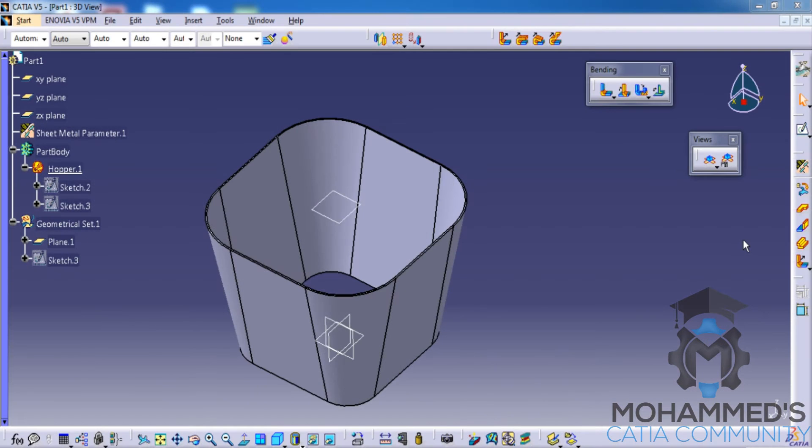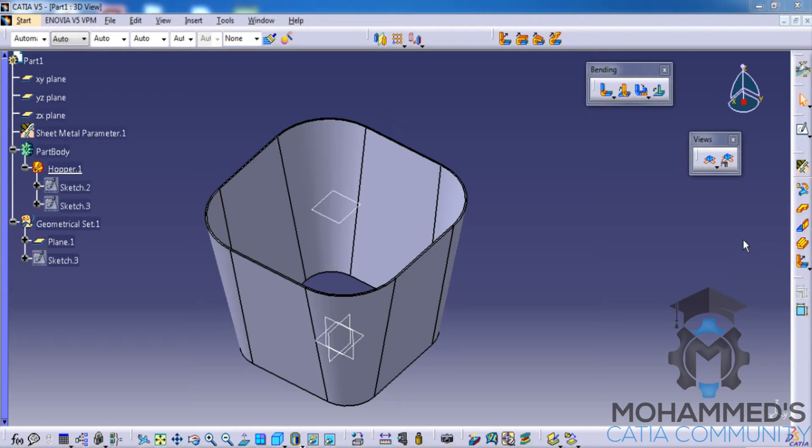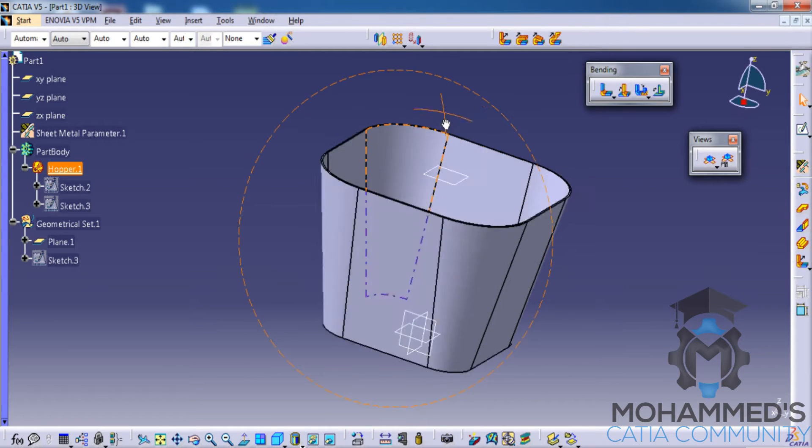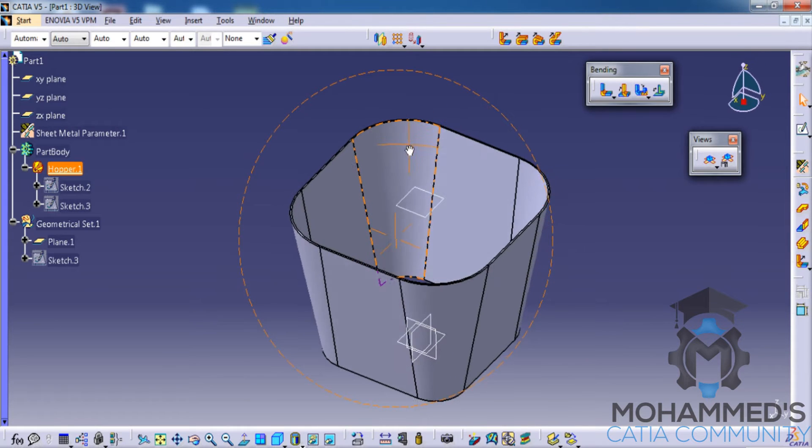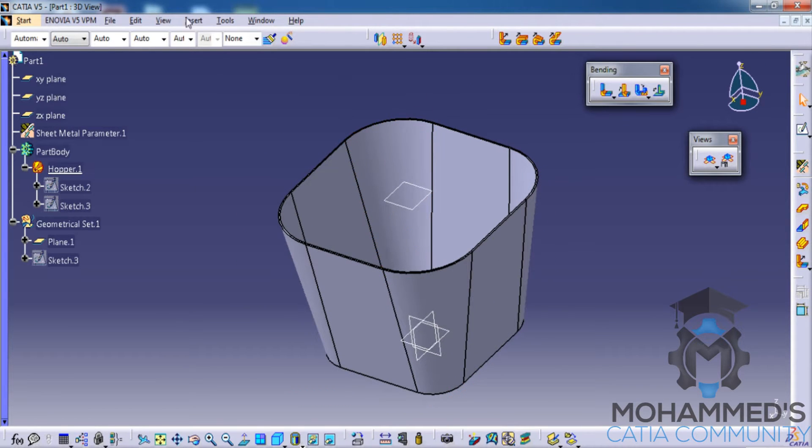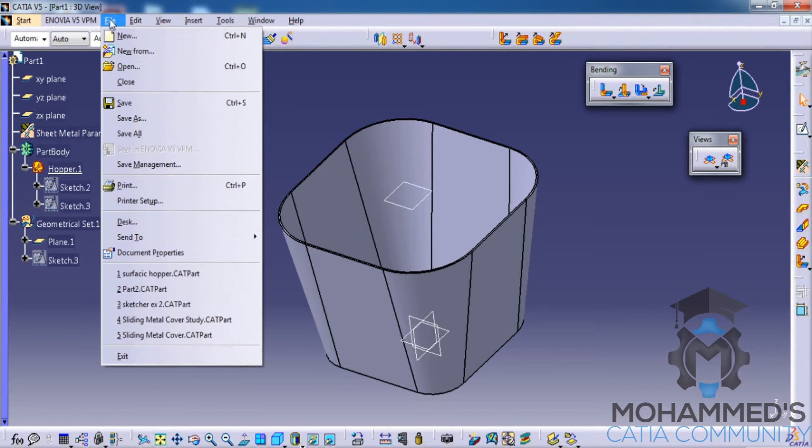In this video we will see how we can create a simple hopper using the canonic hopper command in the rolled walls. What you can see here is the hopper that I've created using the canonic hopper command and let's see how we can create that.